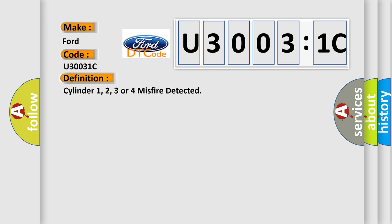The basic definition is: Cylinder 1, 2, 3 or 4 misfire detected.